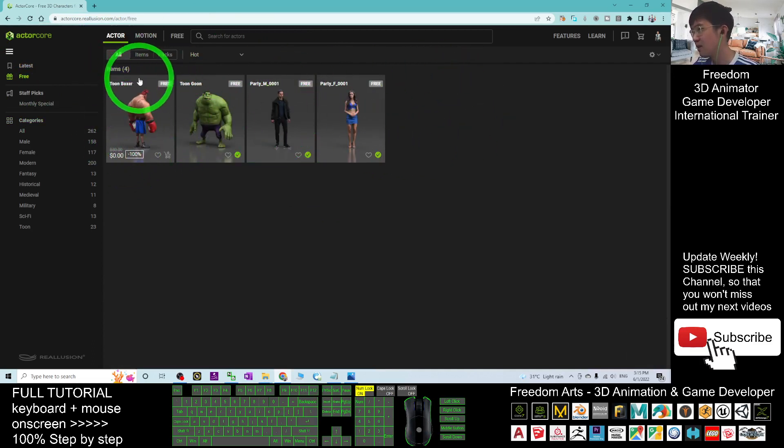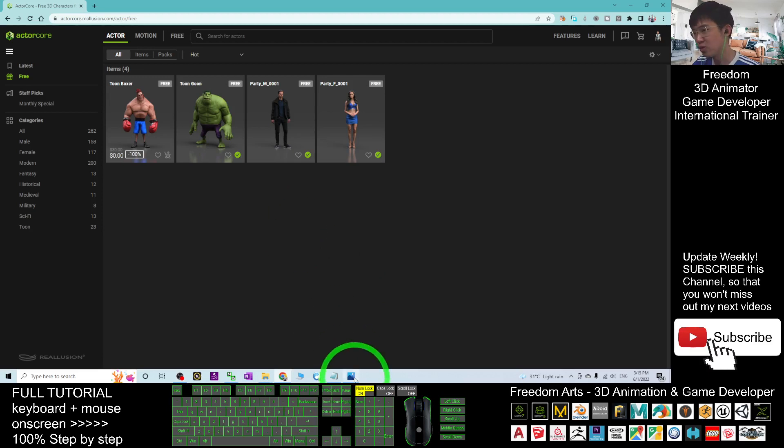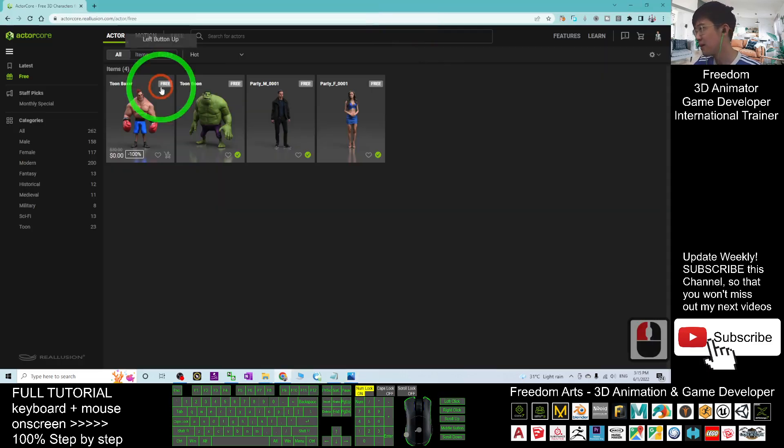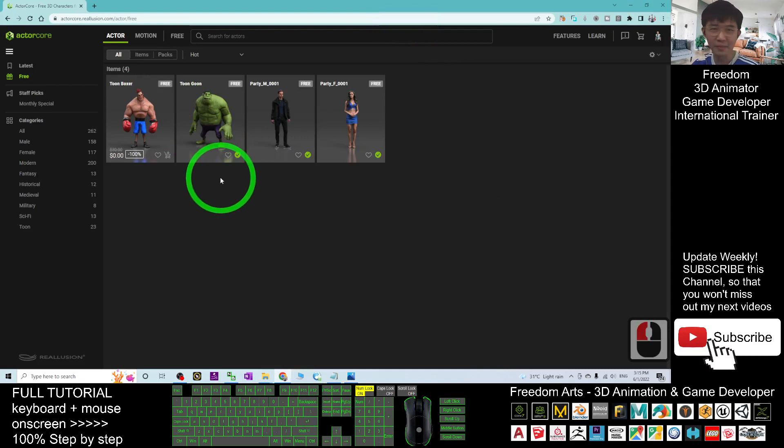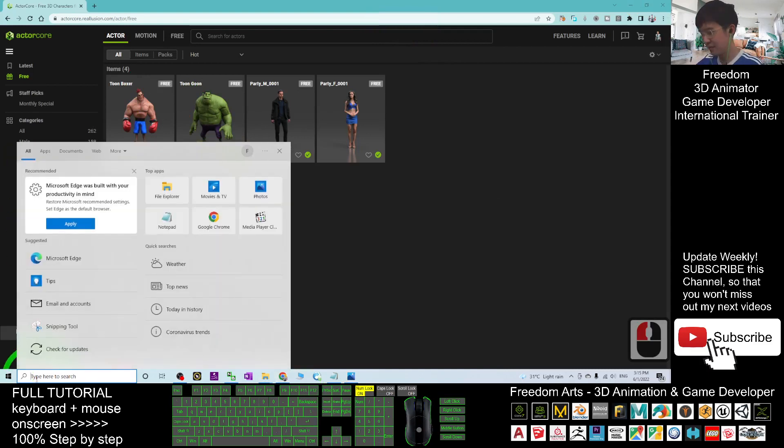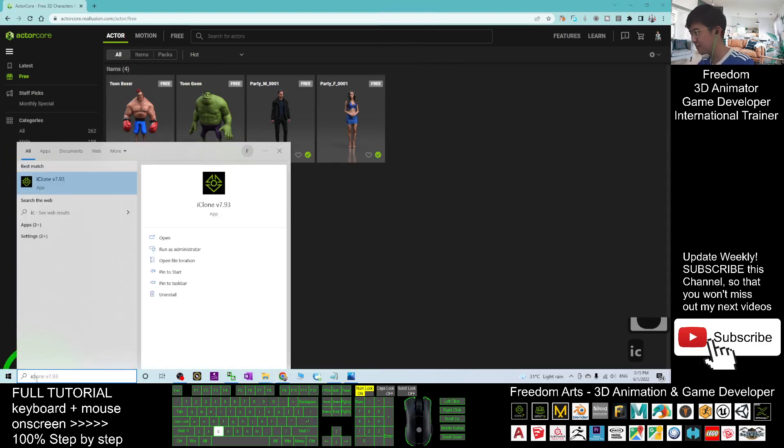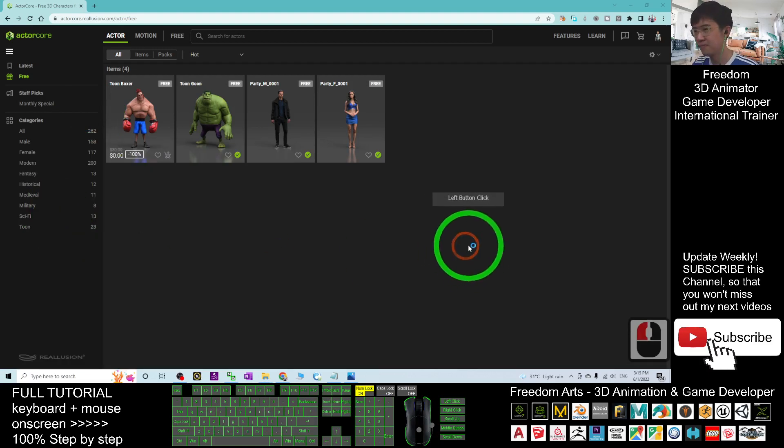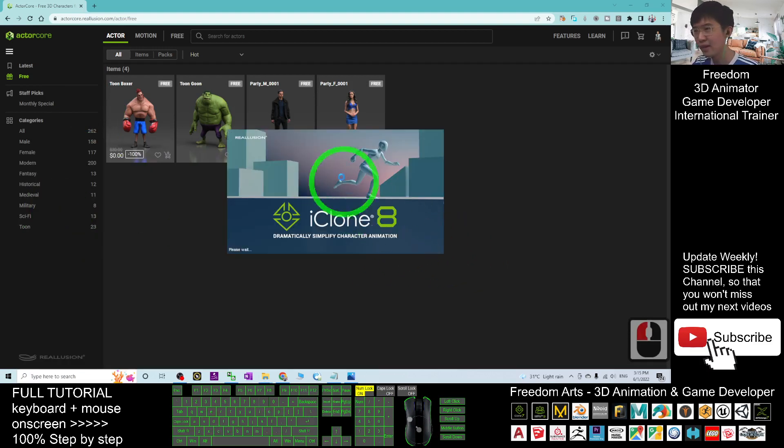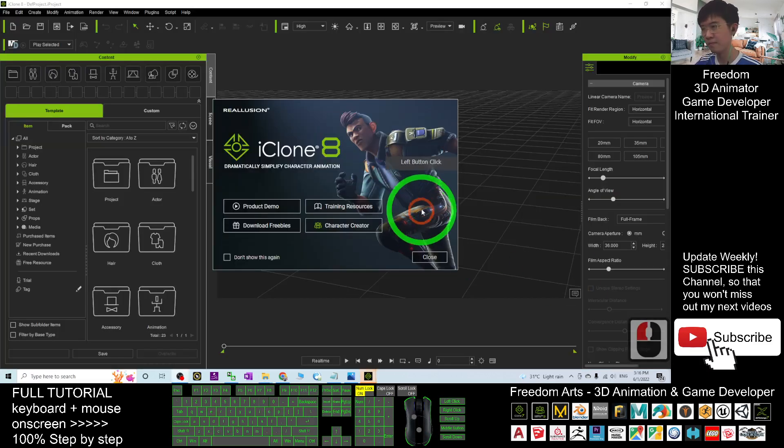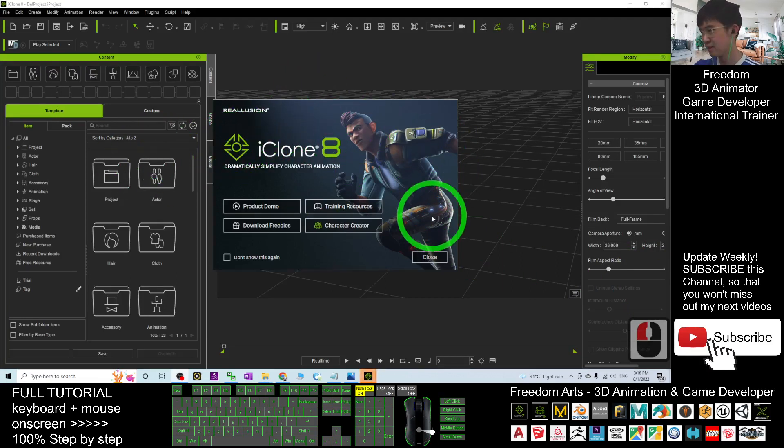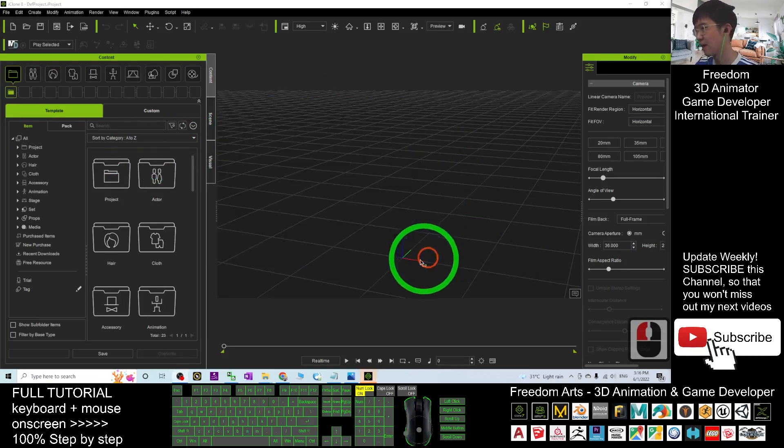So in order to import into your iClone 8, what you are going to do is, before that, just open the iClone 8 first. Open the iClone 8 software first. Alright, now the iClone 8 already opens, I click close,